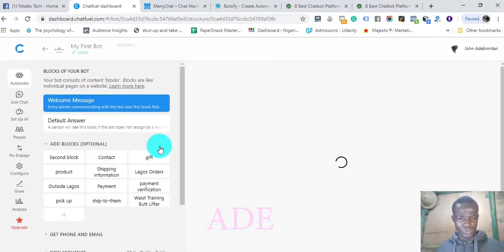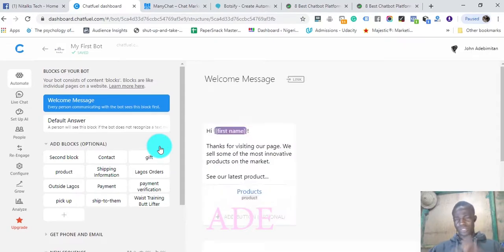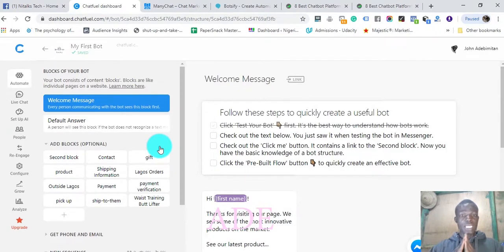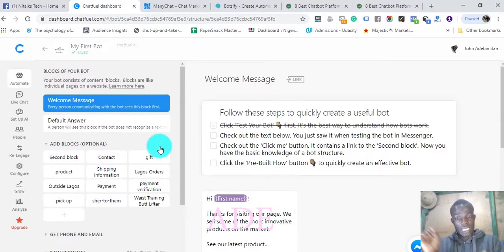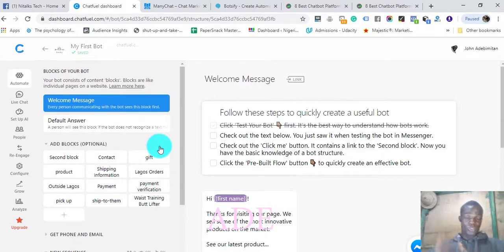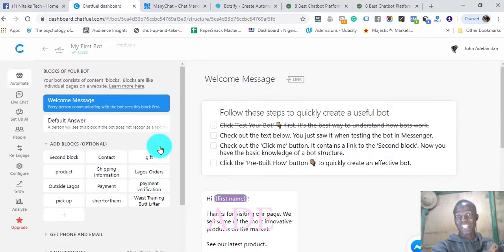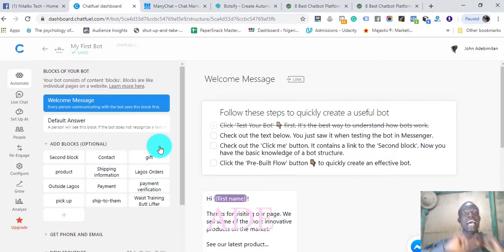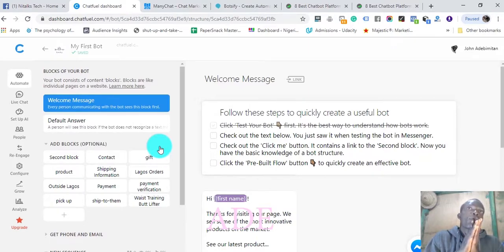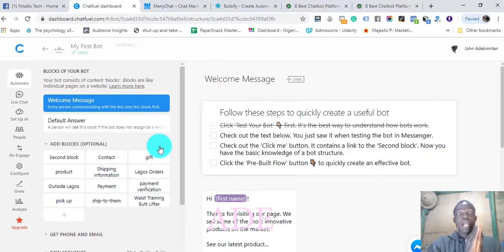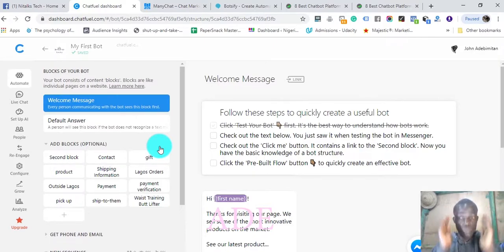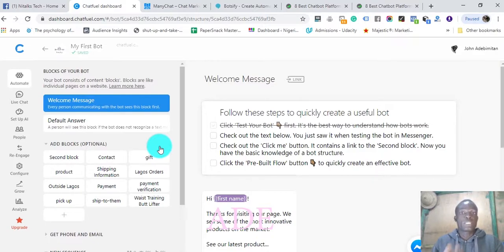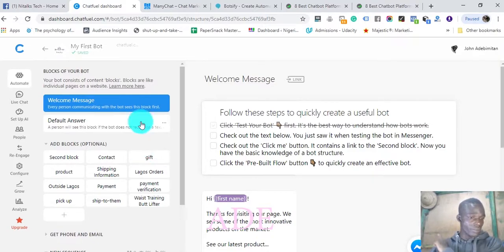If you'd like me to create a tutorial on how to create chatbots, I'd like you to like this video, subscribe to this channel, share this video, and comment. If I can get up to 500 likes on this video, I'm going to create a step-by-step video on creating chatbots.